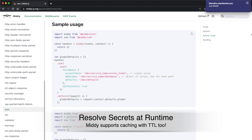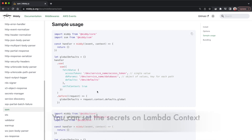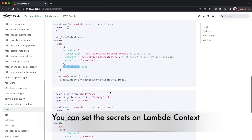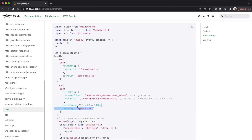So the secrets are not available with the lambda function itself. If someone goes into the AWS console and observes your lambda function configuration, these secrets are not available in the environment. They are only resolved at runtime by the Middy library. You can also cache this information — say you request a database connection string, at runtime Middy will request SSM and fetch this information, and you can cache it in the lambda environment.